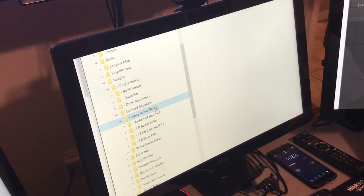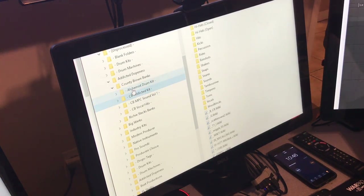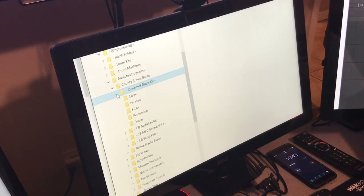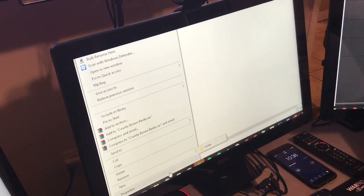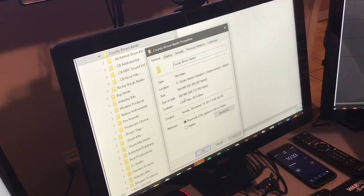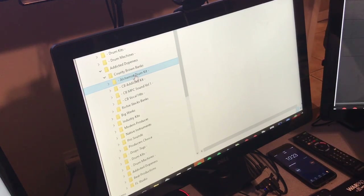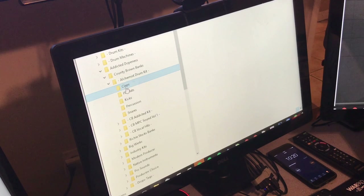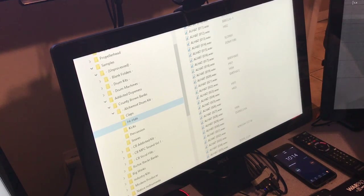The next part of the process is picking a folder from the unprocessed. Right now I've been working on these County Brown banks from Addicted Dopeness — he's a producer and CEO of Addicted Dopeness. He gave me five kits and these are the last four. Pretty much each of these kits has about 600 sounds each, so it's about 2,540 sounds total that I'm going to go through tonight.